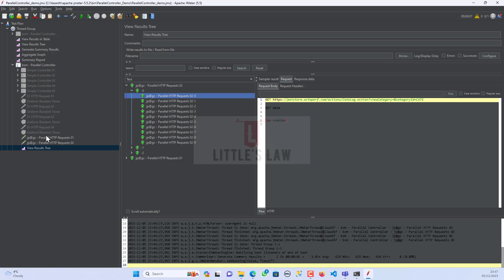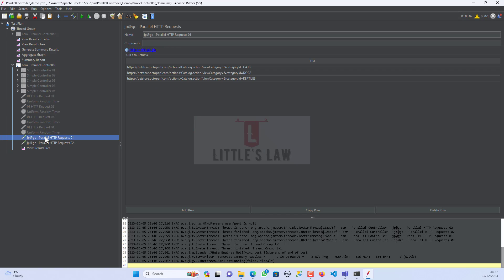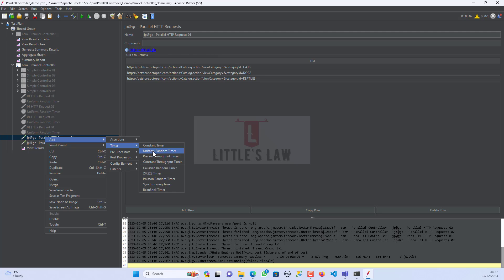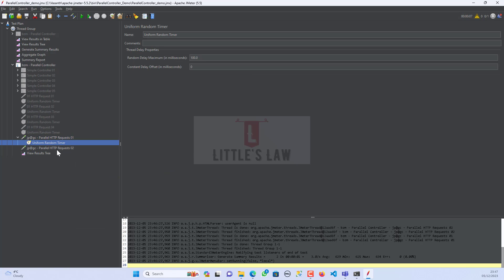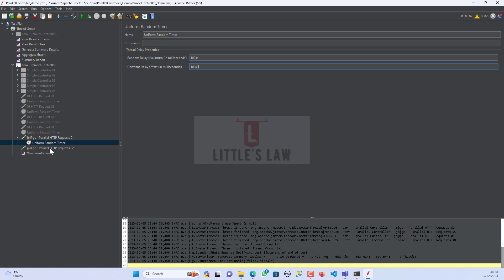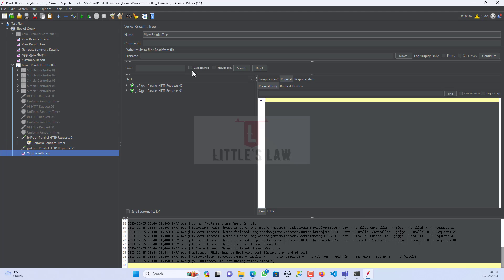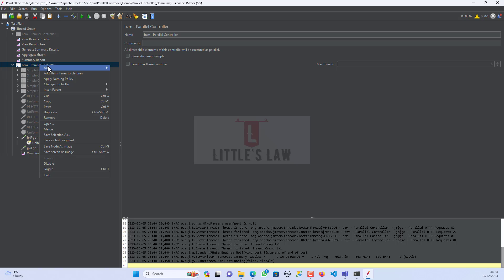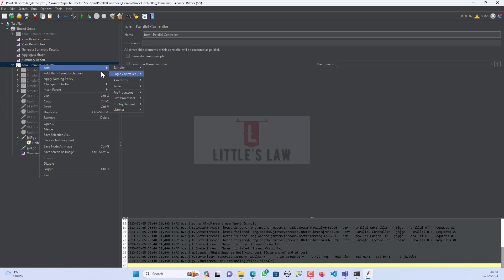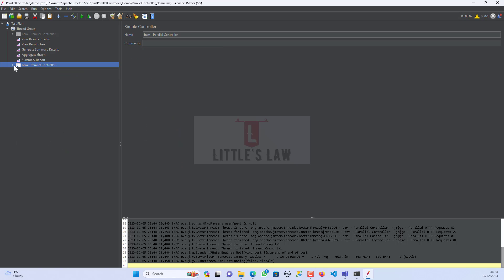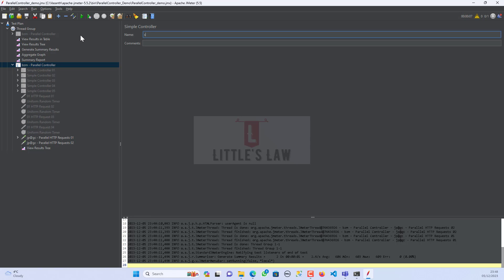So the next thing is what if I add a think time between these two parallel HTTP requests. Let me add a uniform random timer and let me add a time of 10 seconds to make sure whether they really work. The constant delay is 10 seconds and let me run it. Here it's not picked up because it's under parallel controller.